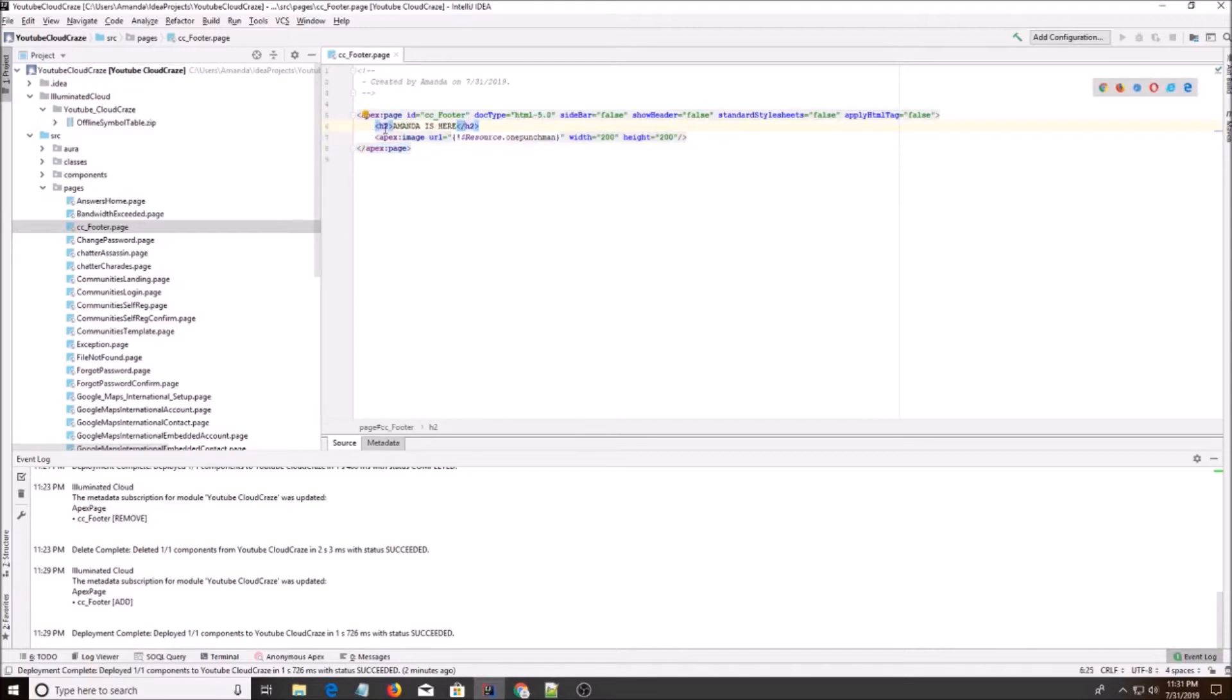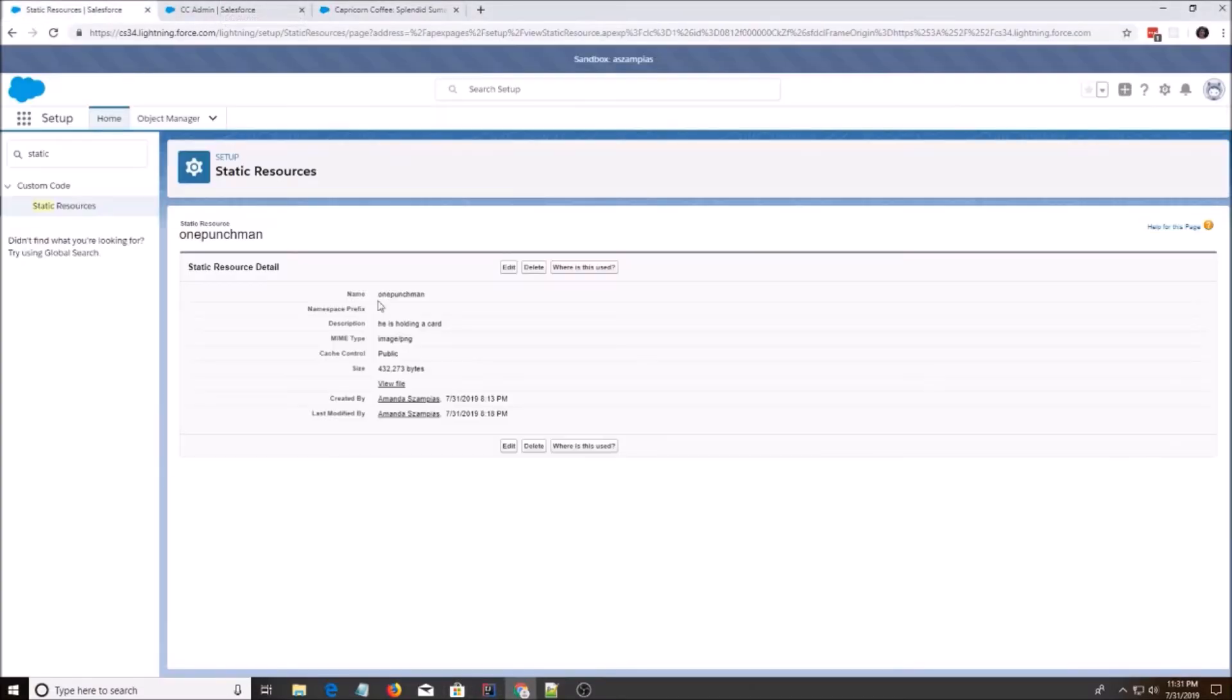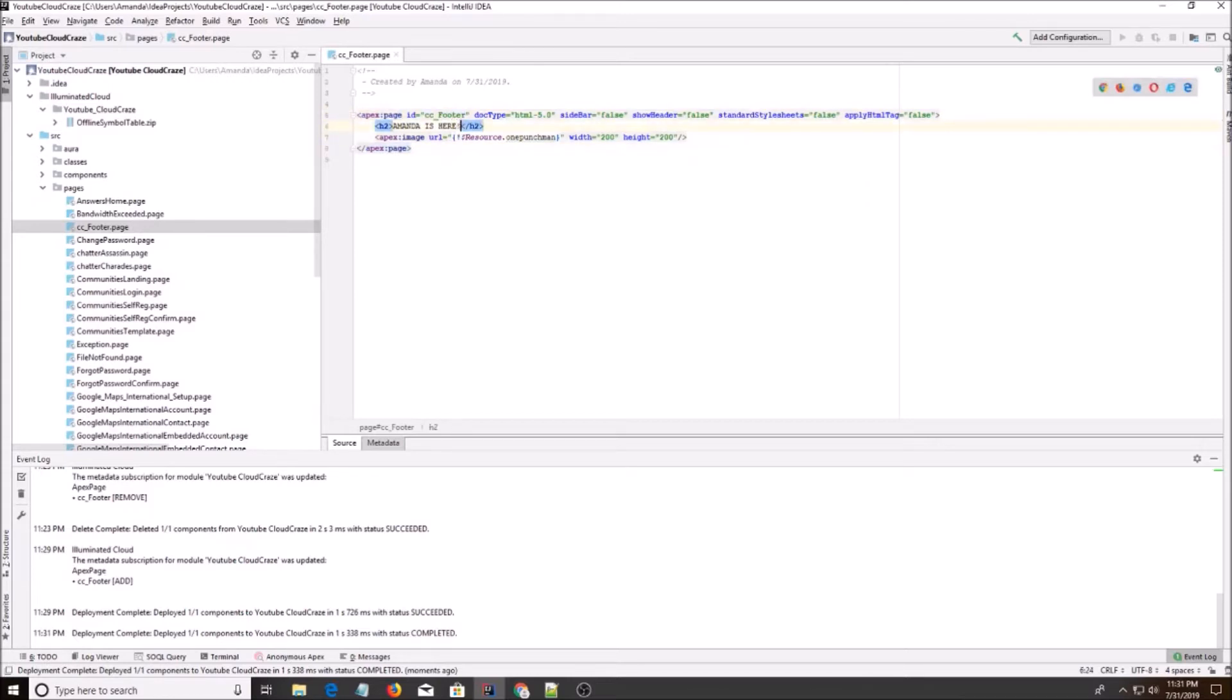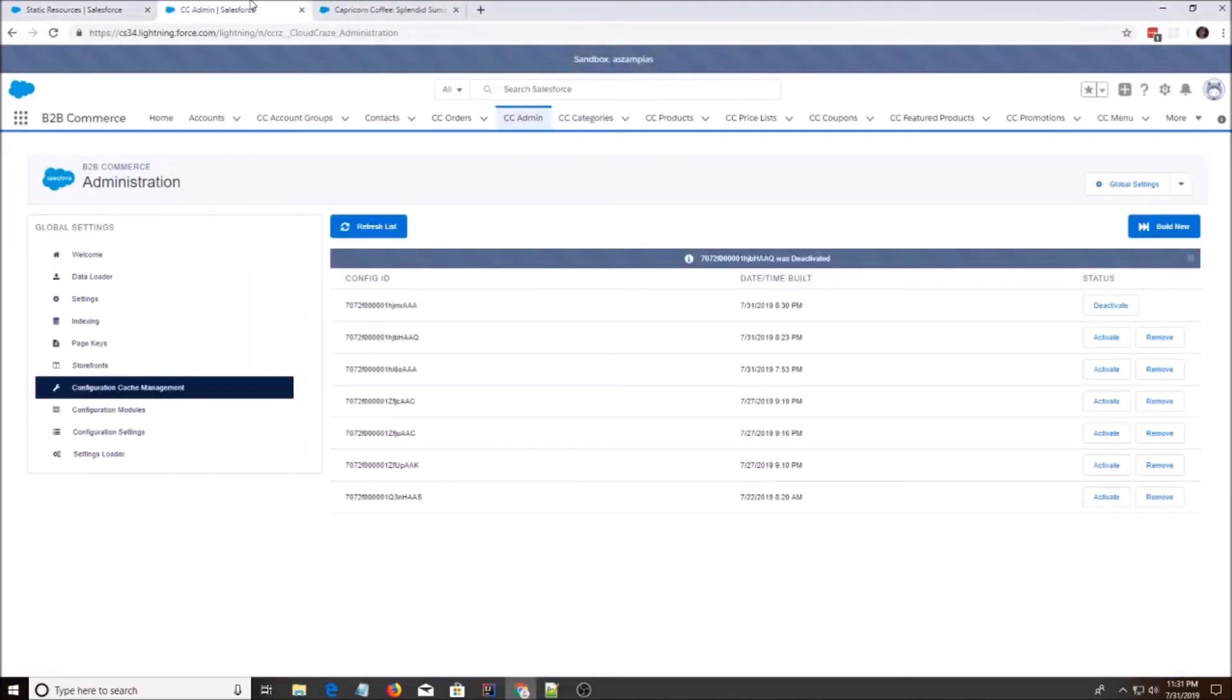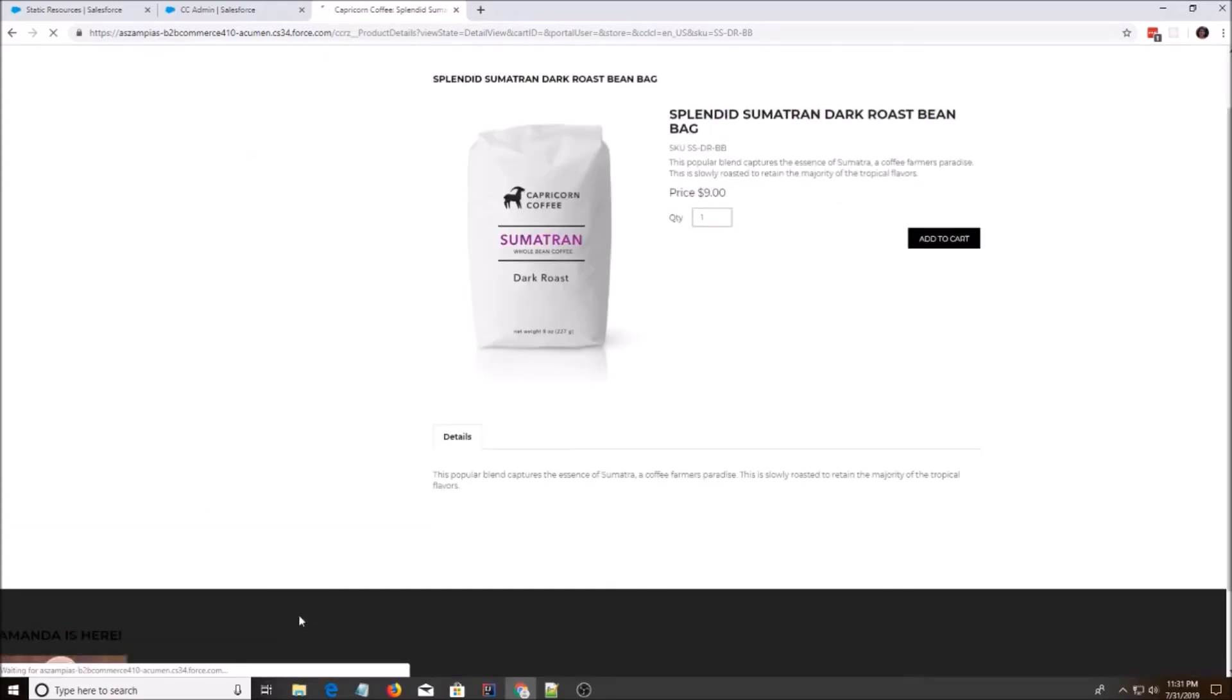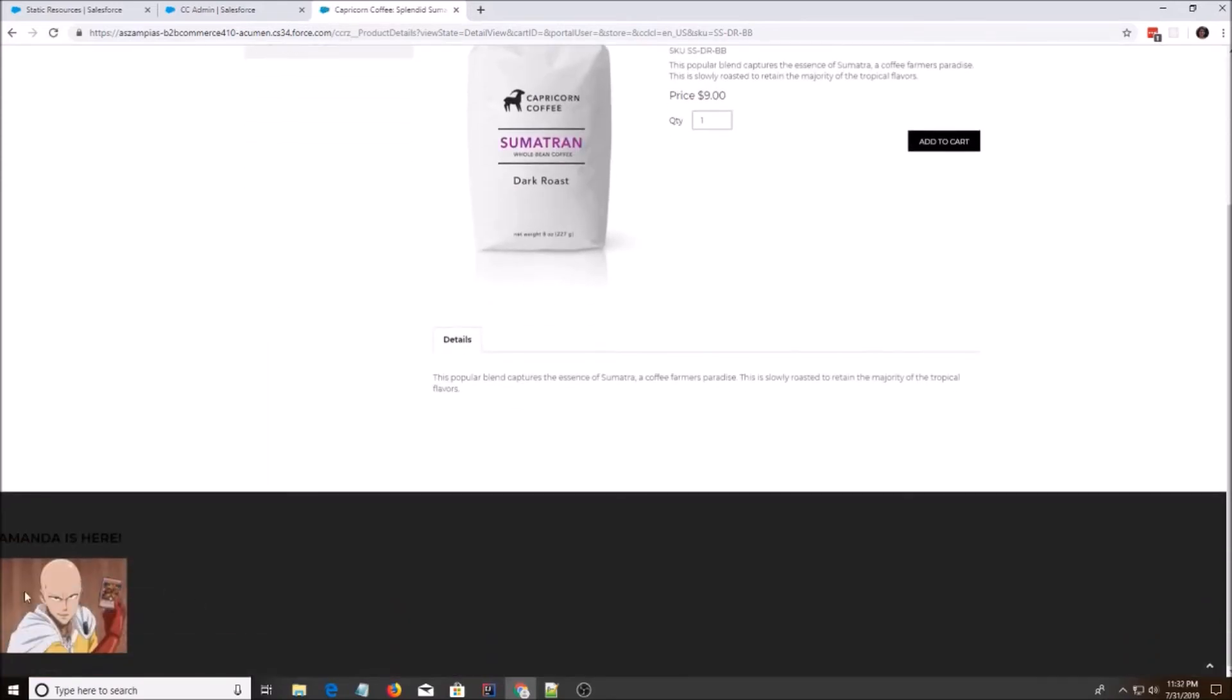So I put an h2 tag, Amanda's here. And then I have a static resource that I'm using, One Punch Man. And I'm going to save it. I'm going to ctrl shift r to refresh the page. And here we go.